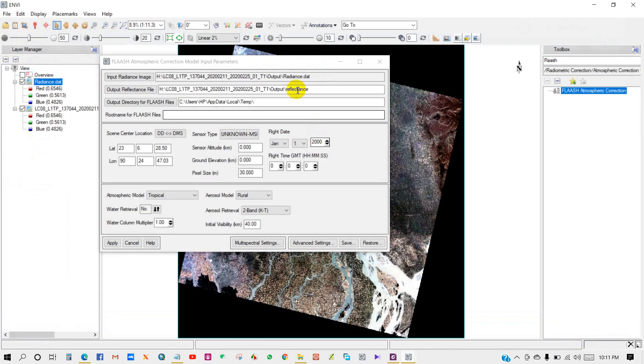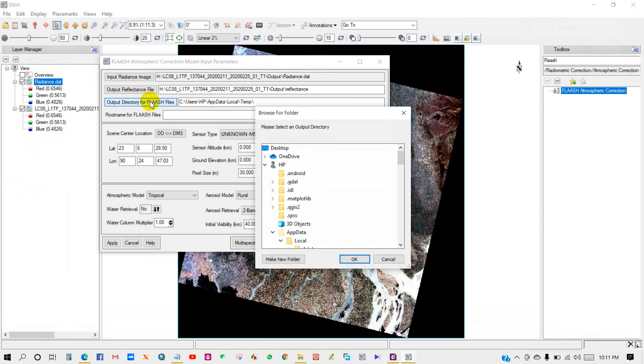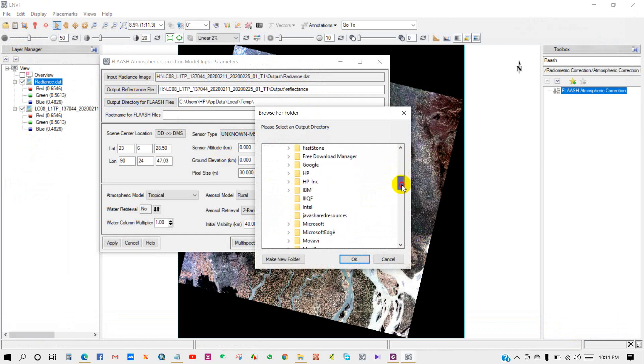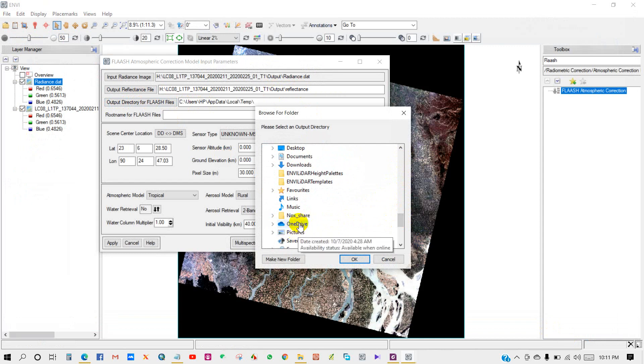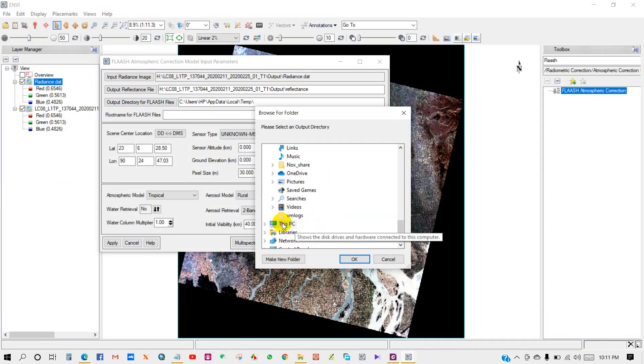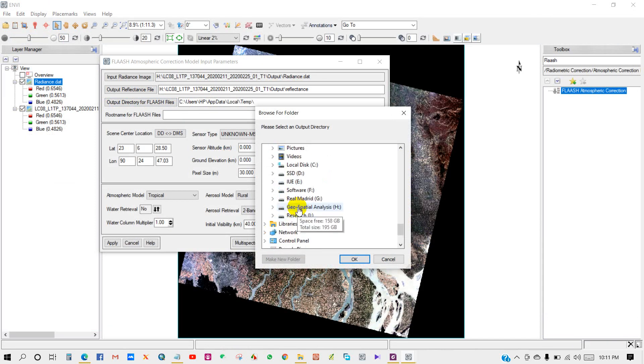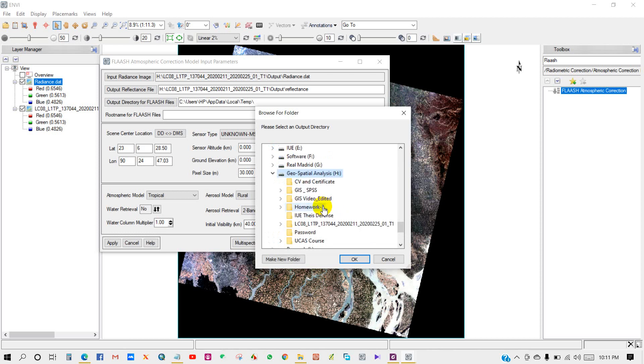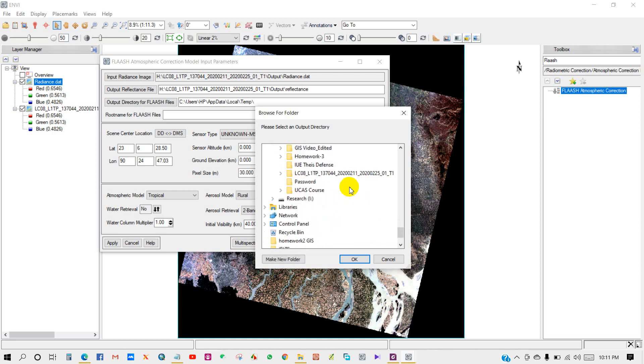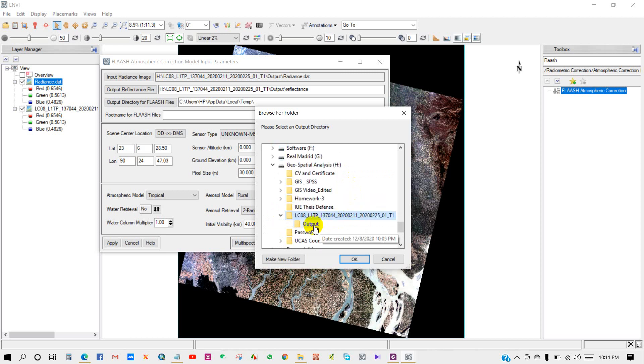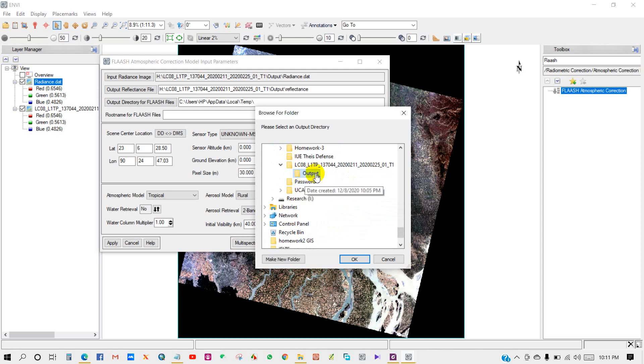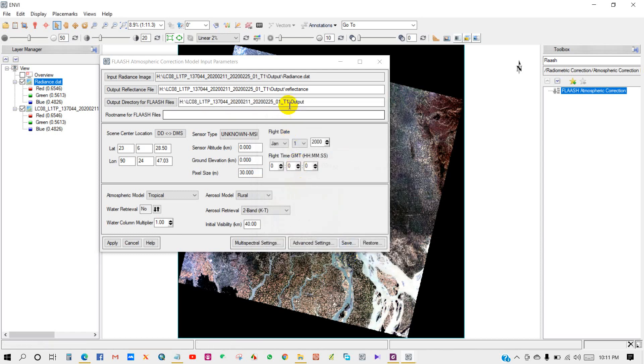The output reflectance file path has been set. Now output directory file for FLAASH. I'm selecting my directory file for FLAASH. The output file is the FLAASH file. I'm selecting it and clicking OK. Output directory for FLAASH file has been set. For root name for FLAASH file, I'll give it a name - FLAASH.